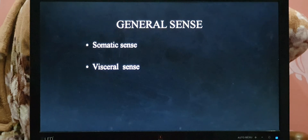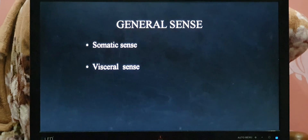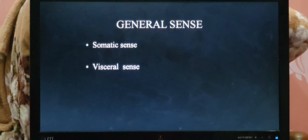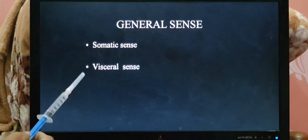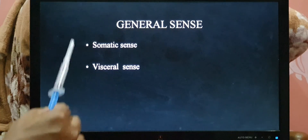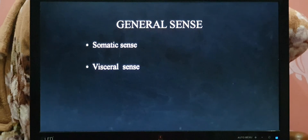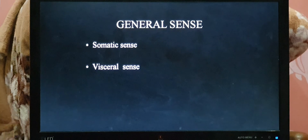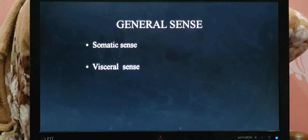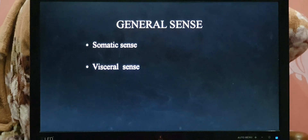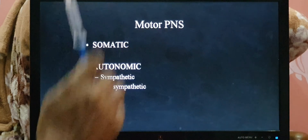Another example of visceral sense: when suffering from loose motion, a person gets cramps and pain in the abdomen — that pain is elicited by the organs. Another example is the pain experienced by females in the lower abdomen before the menstrual cycle — that uterine pain is also a visceral sense.